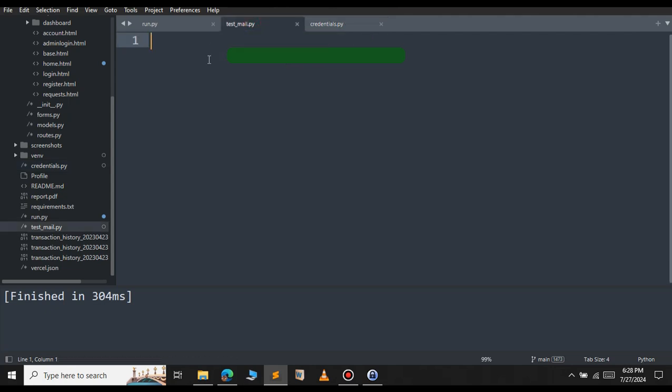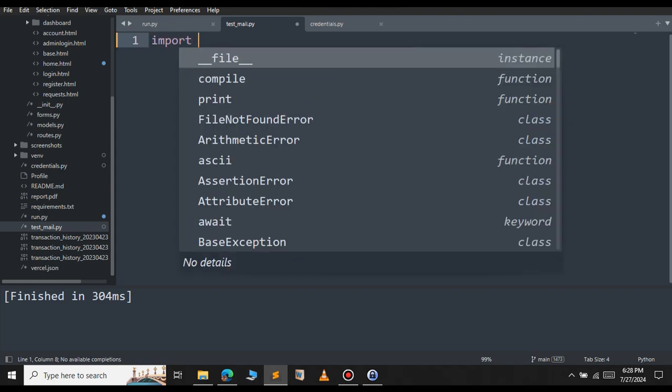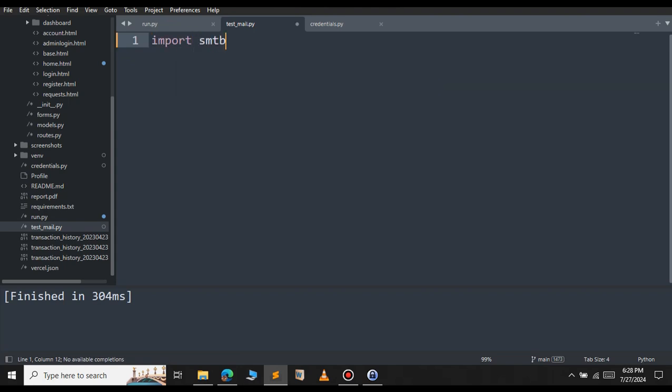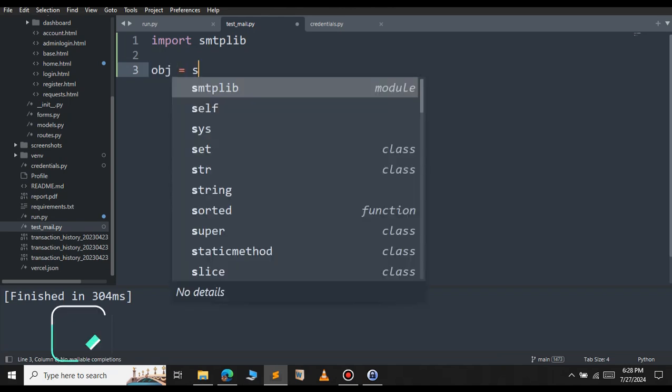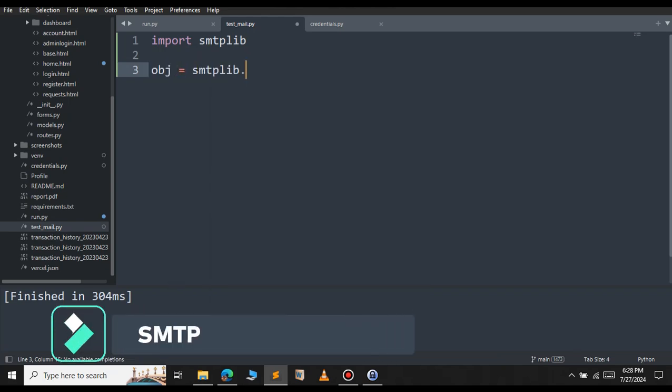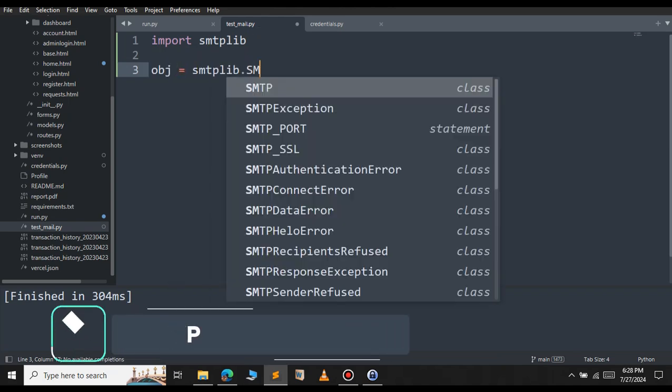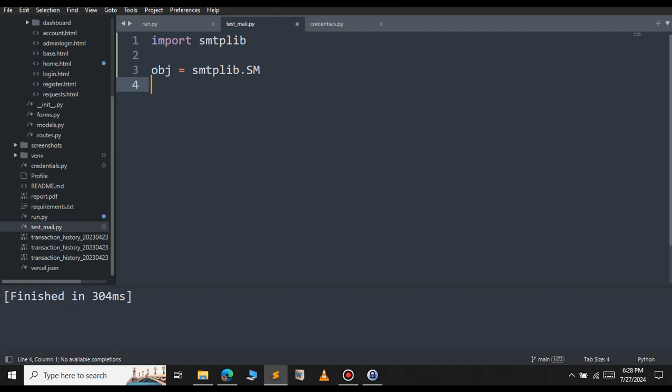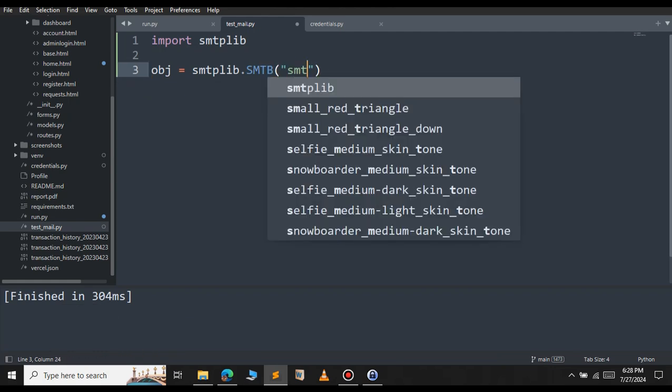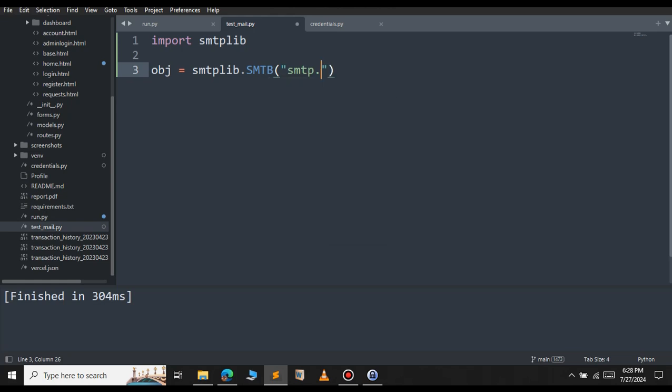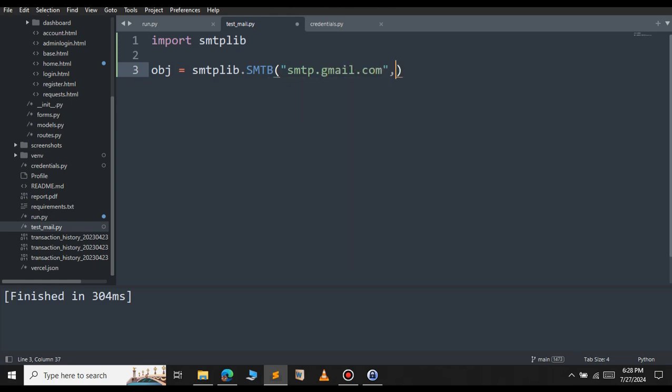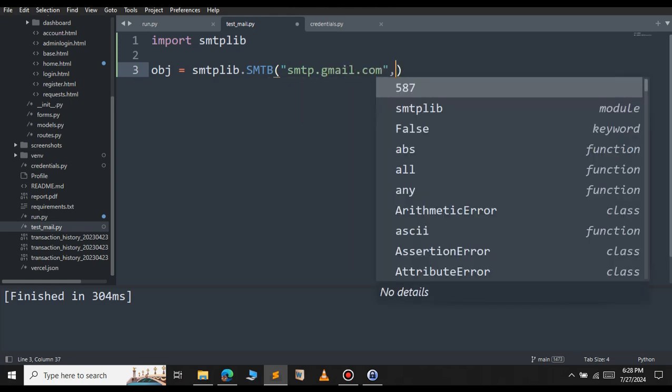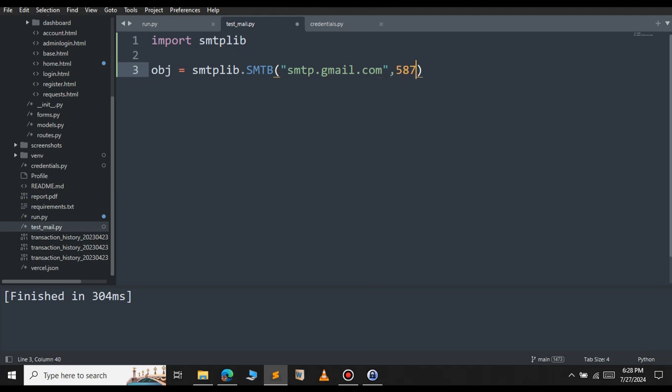To send email using Python, we will be using the SMTP library. Let's import the SMTP library. Then let's create the SMTP object. Object equal to SMTP library. We will call the SMTP class. Inside this, we need to pass two parameters: the first server and the port number. Since we are using Gmail, we will type smtp.gmail.com. And the port we will use for Gmail is 587.